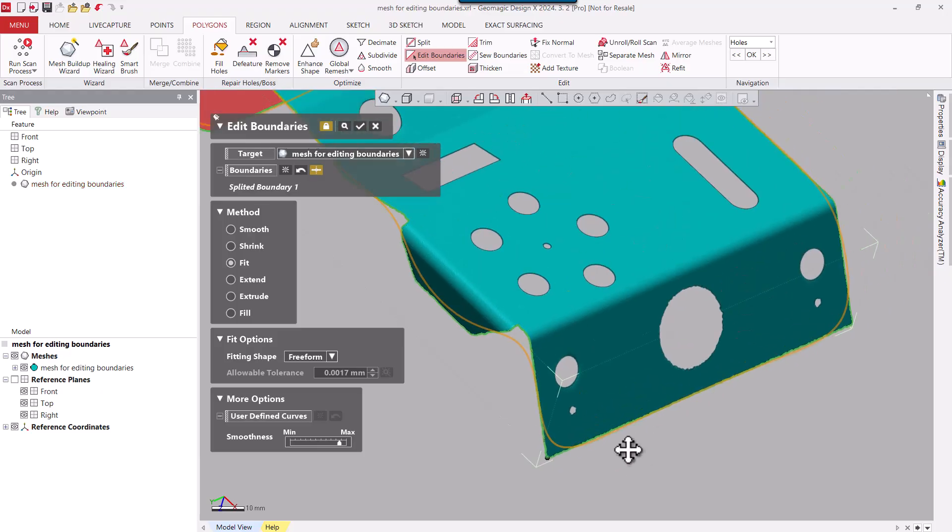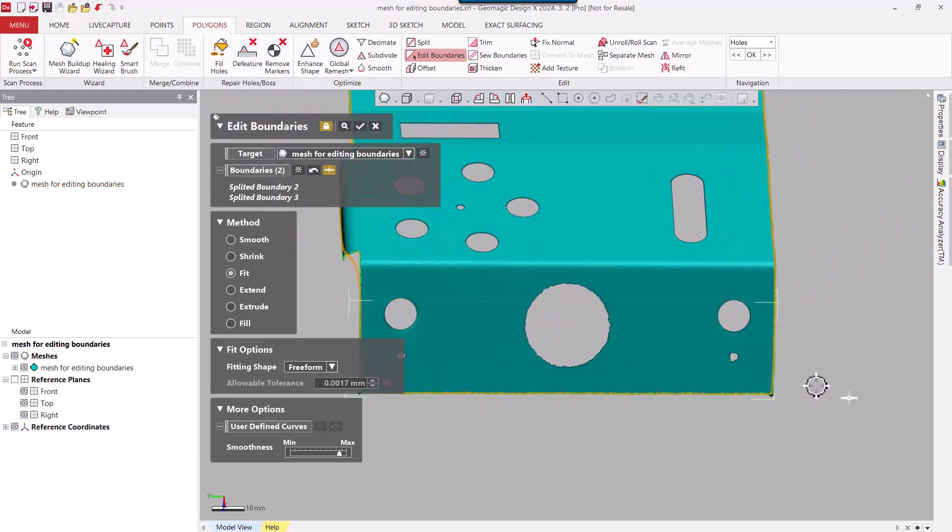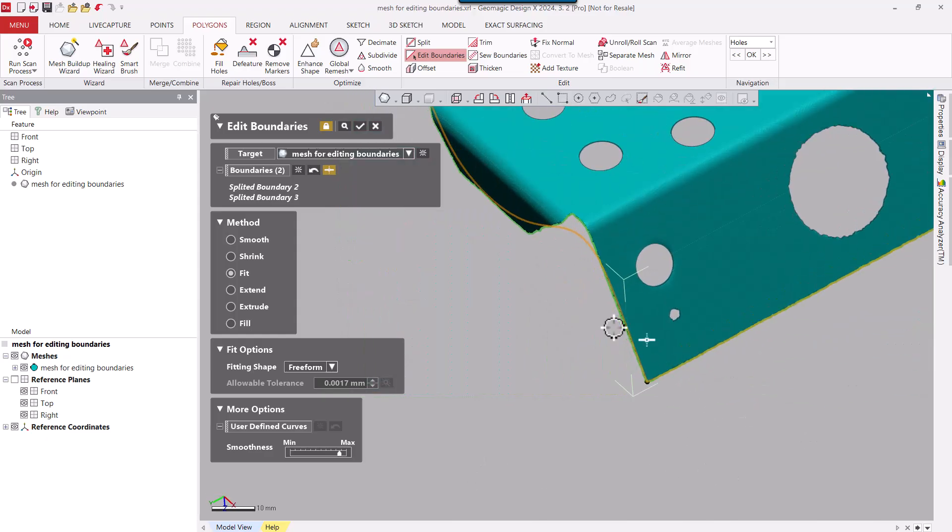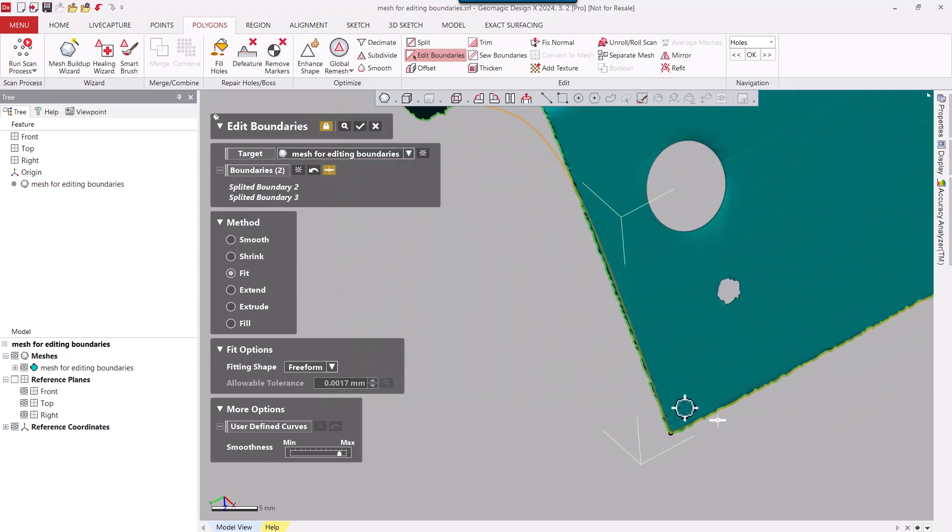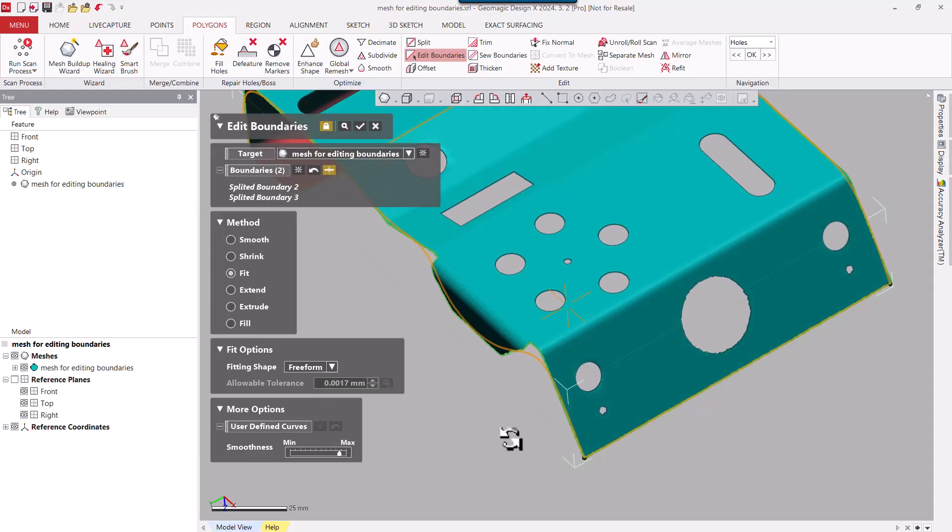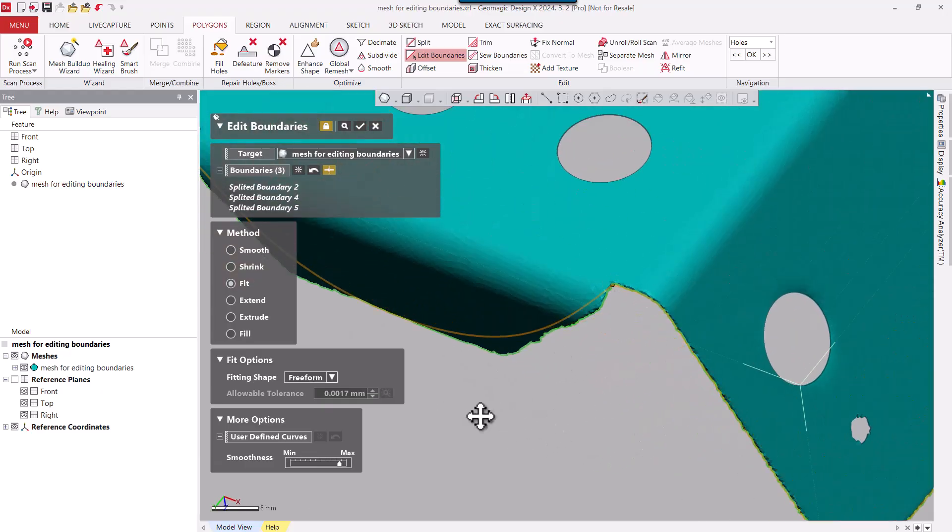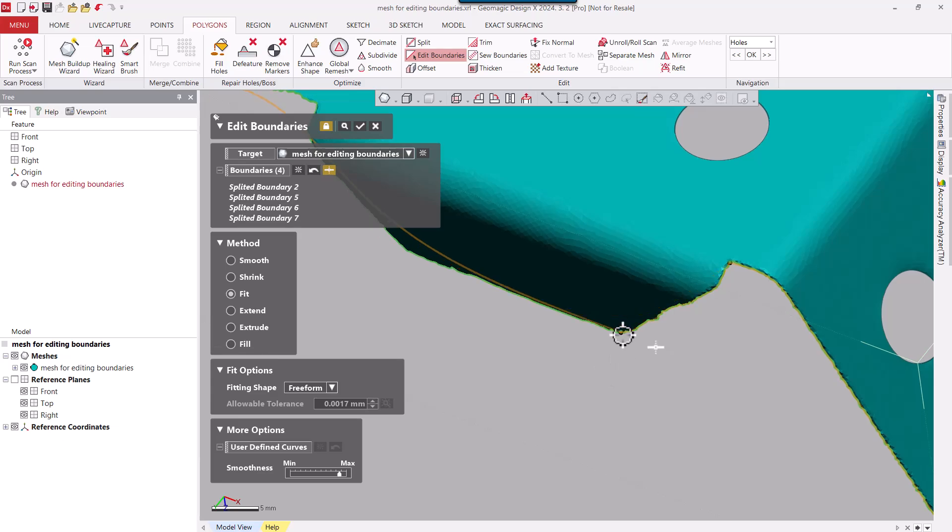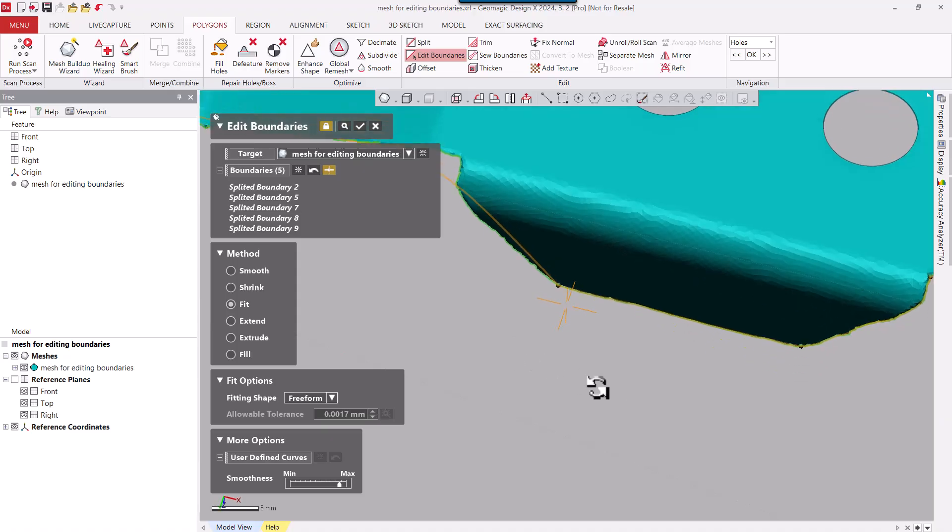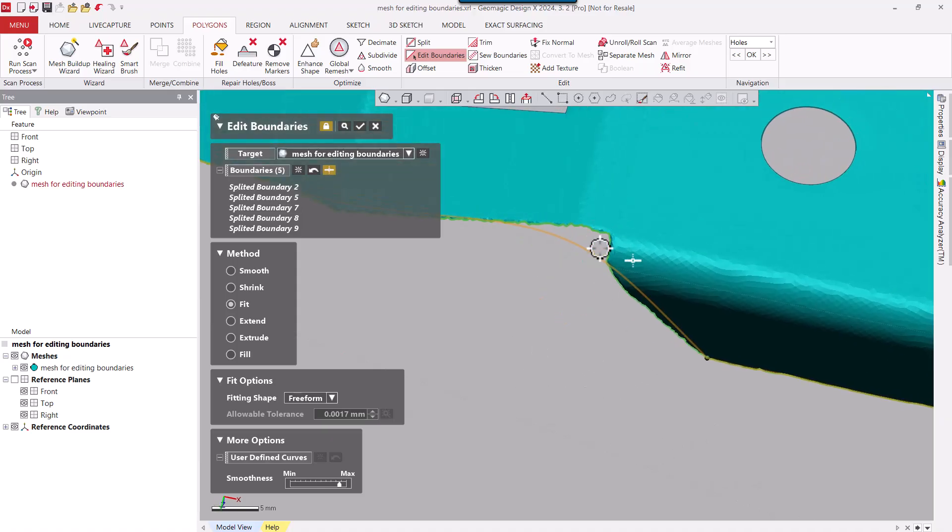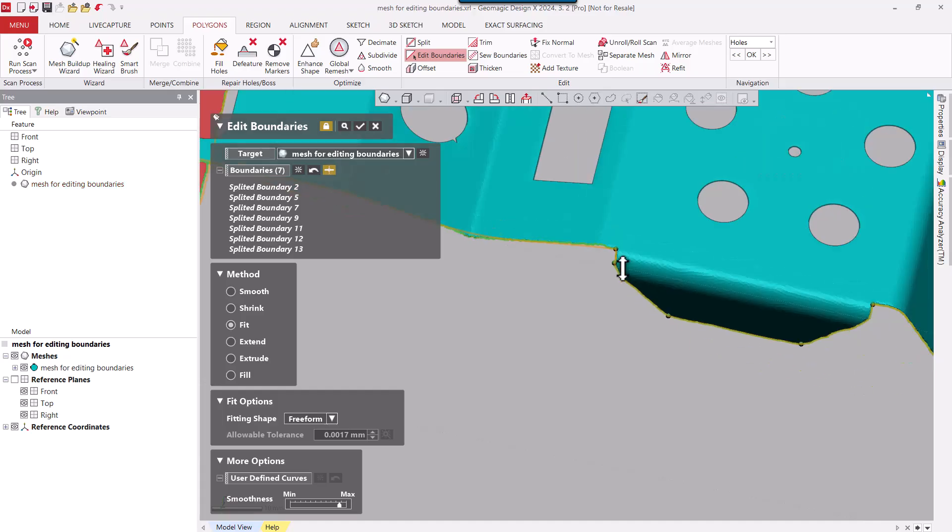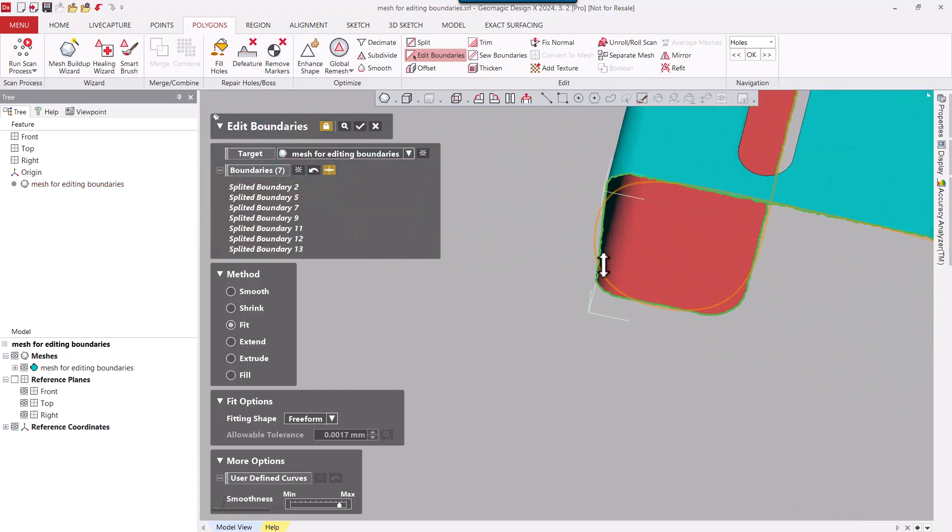So I'm going to walk around the part, and wherever there's a sharp corner, I'm going to pick on it to split that boundary. Now you can see the fit is much better on the sharper corner. It's just a matter of walking around the part and applying these split points so we can get a better fit going around the perimeter of the part. So I'm going to go ahead and click on a few more sharp corners and make my way around the part.